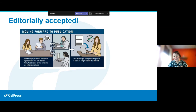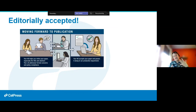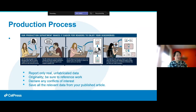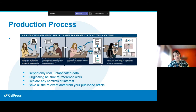Once your paper is editorially accepted, the handling editor helps you craft your abstract, highlight, and graphical abstract — the things people see first — to build reader interest. After that, the paper is handed off to the production team, who help format the paper and ensure it meets journal standards.